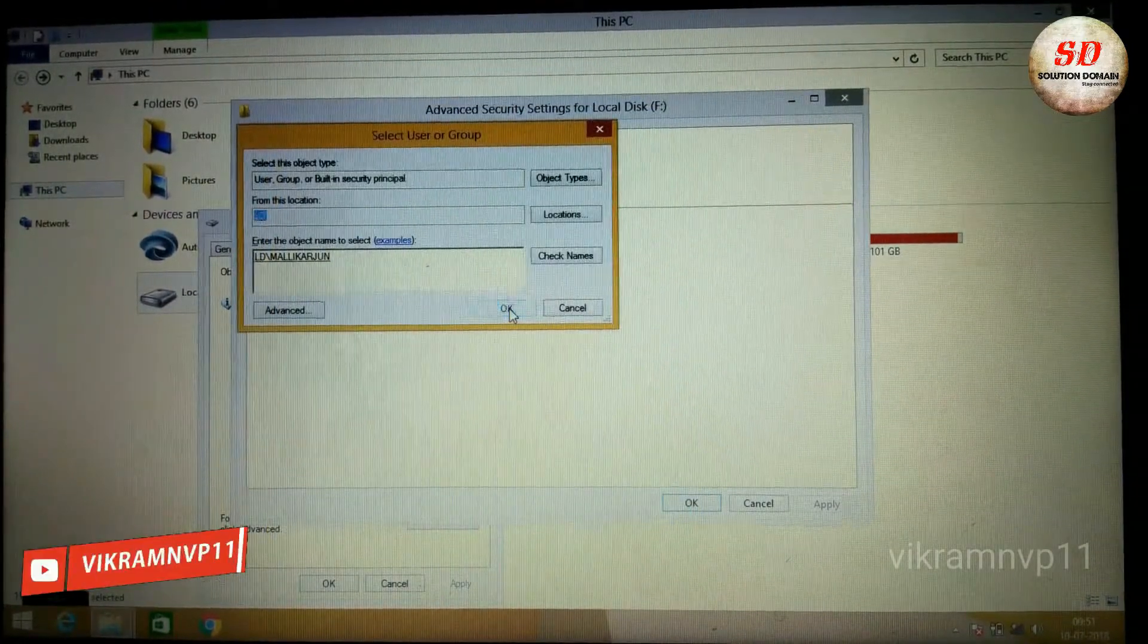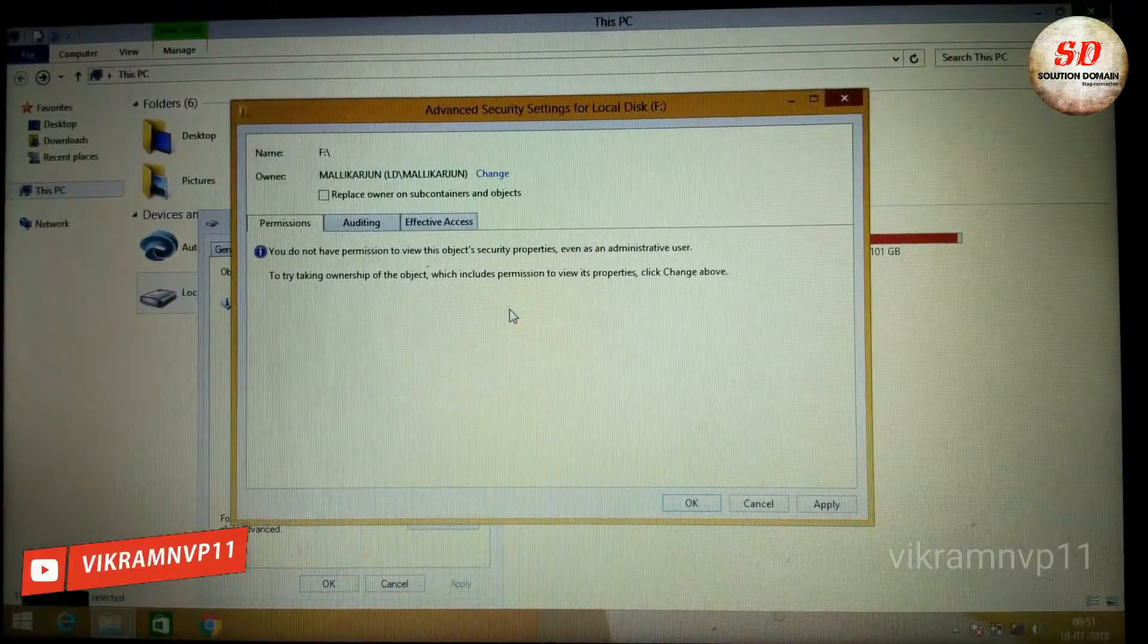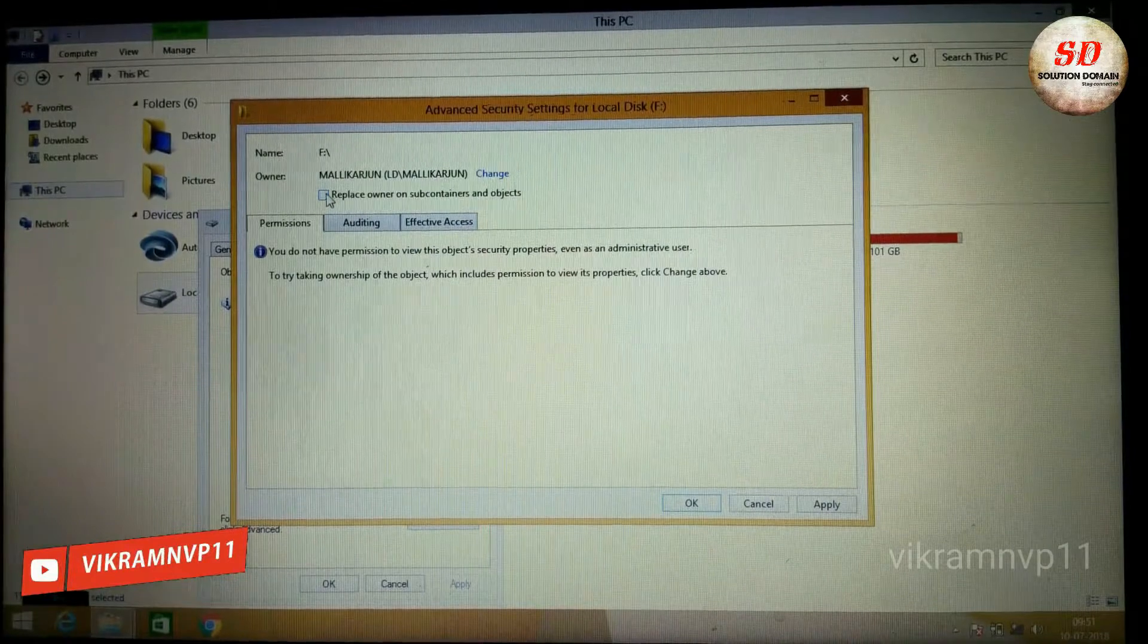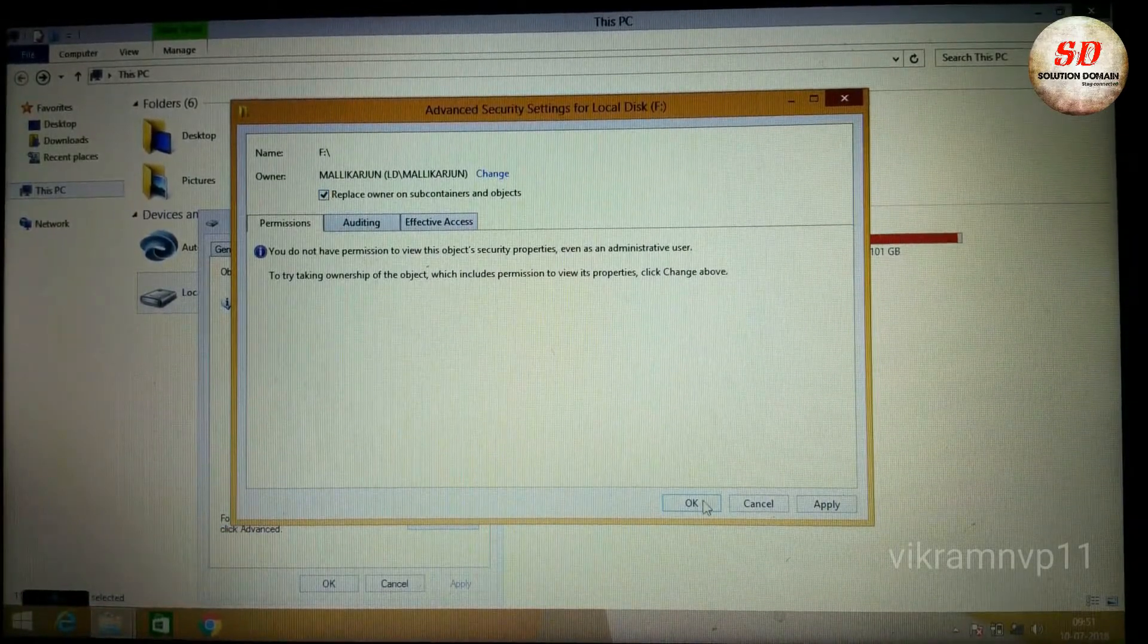Now again click OK. Next, check mark the box Replace Owner on Subcontainers and Objects.